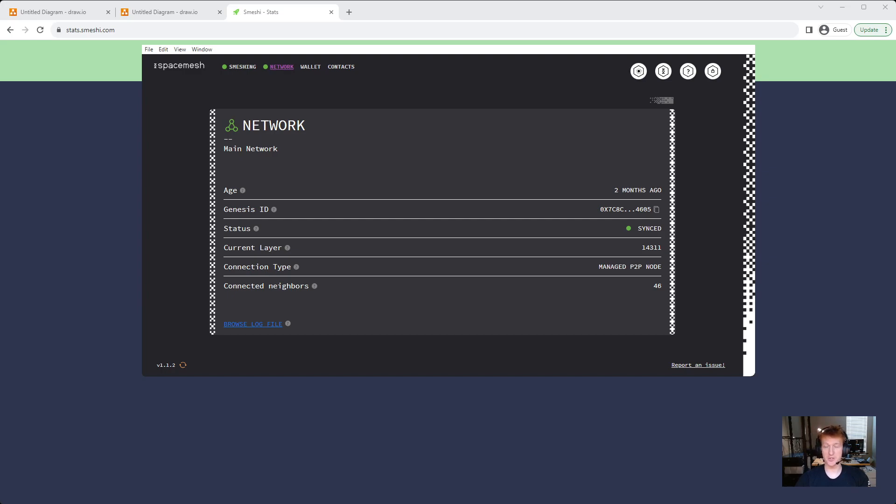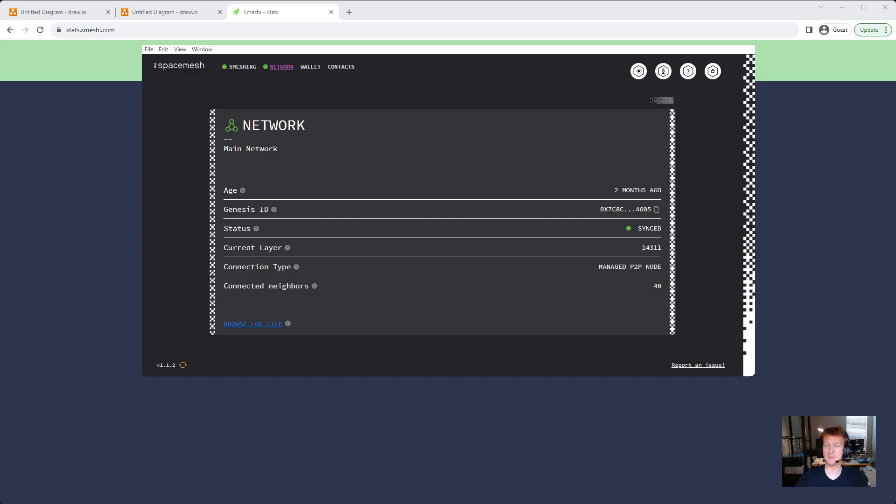I'm sure SpaceMesh team is excited that I'm going to be documenting a bug here, but just in case you're searching for sync issues or not syncing, mine actually looks synced, it says synced, 14,311 is the current layer according to this.